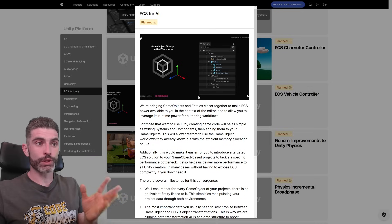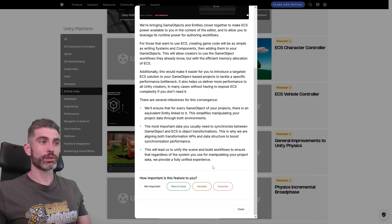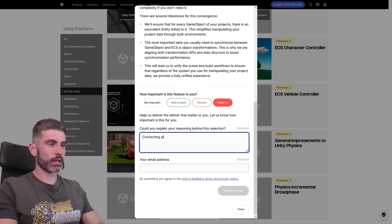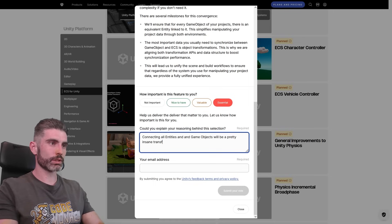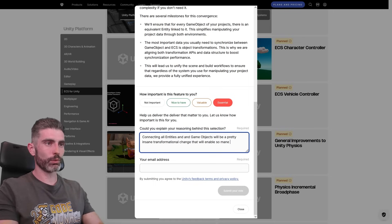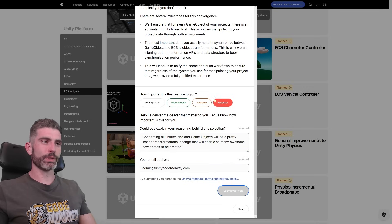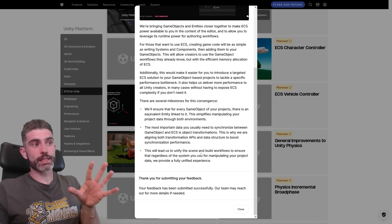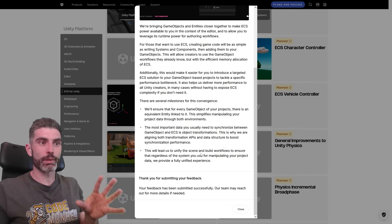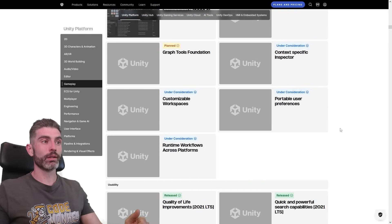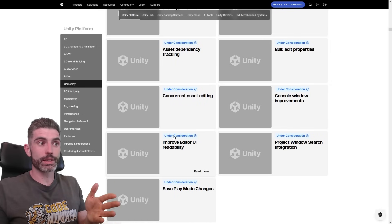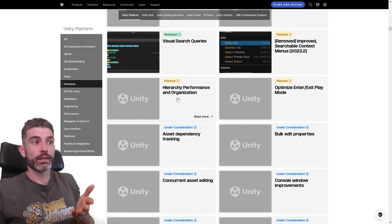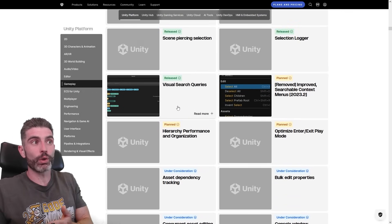I think ECS4ALL is a really awesome thing, and on each feature you think is good, you can scroll down and rate how important it is to you. I'm going to vote and mark it as essential — connecting all entities and game objects will be a pretty insane transformational change that will enable so many awesome new games. I would assume these public votes are used to gauge interest on specific features. If a bunch of features have far more votes than others, naturally they'd put more effort into building those tools. If something is under consideration and gets a ton of votes, maybe that brings it up to planned, and if it's already planned and gets votes, maybe it gets more people working on it to release much faster.